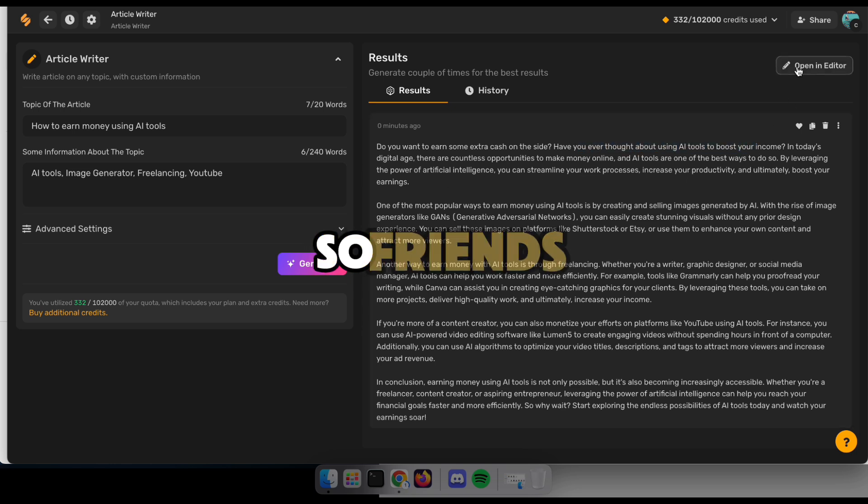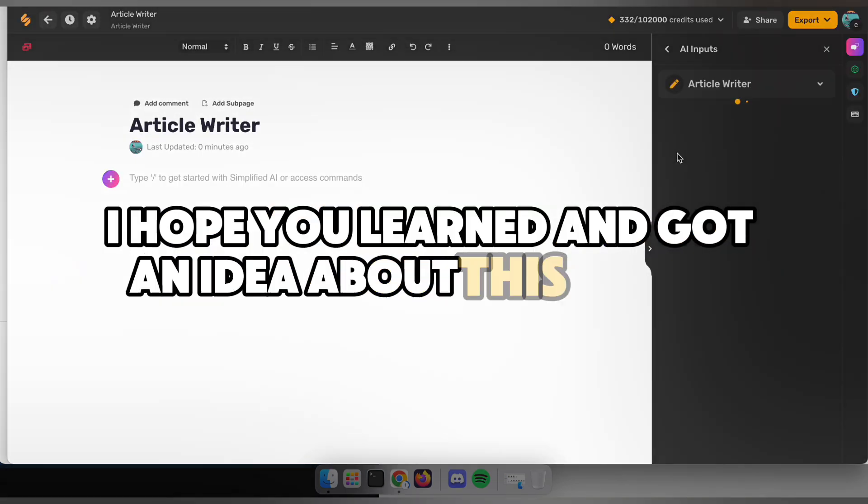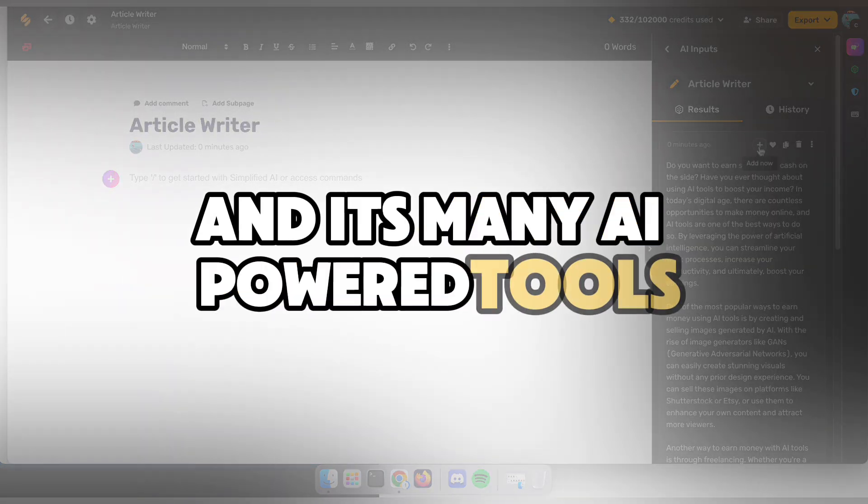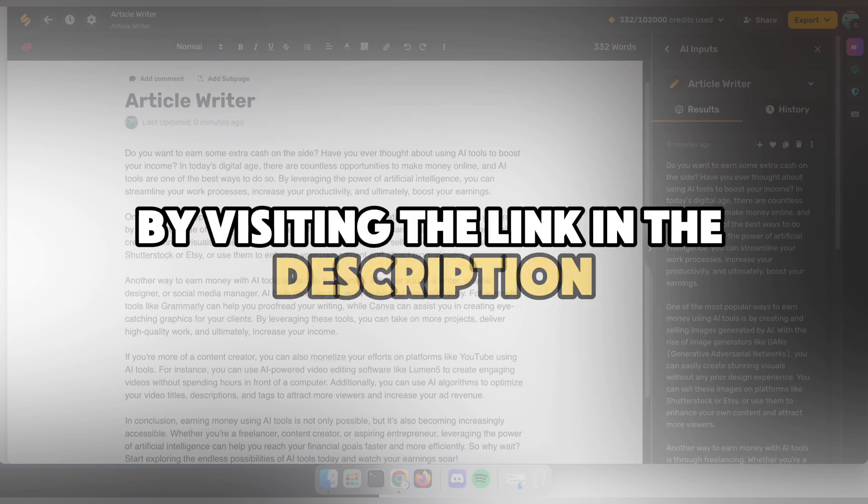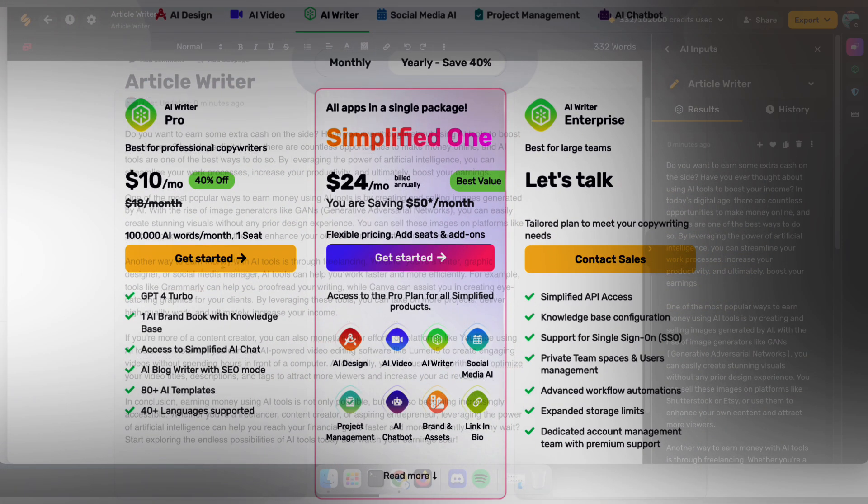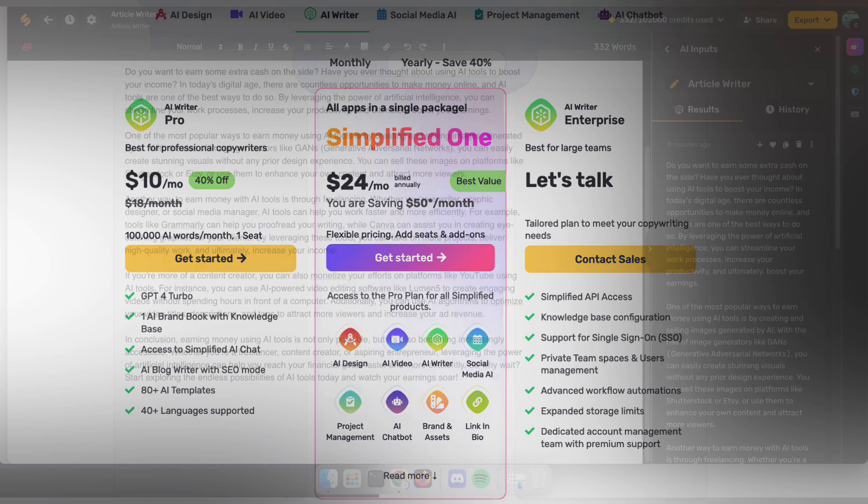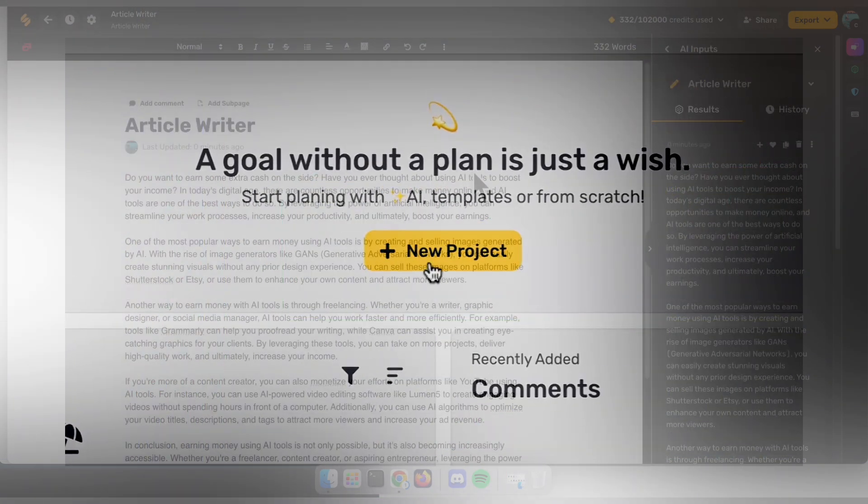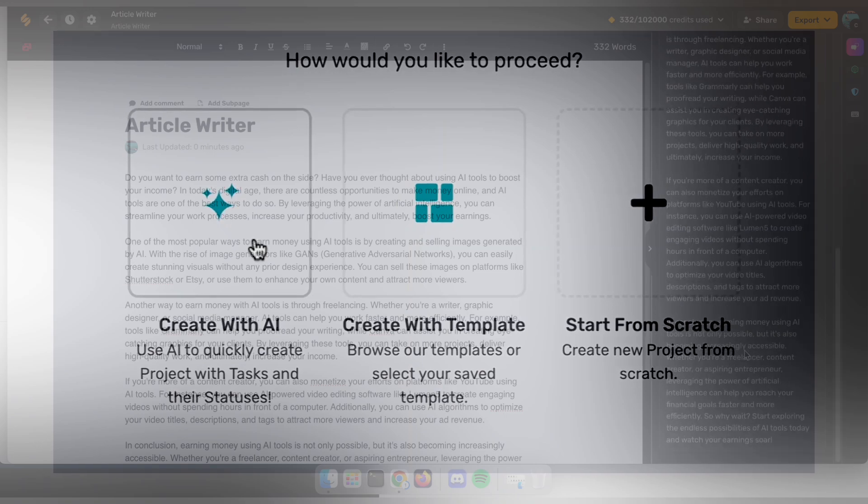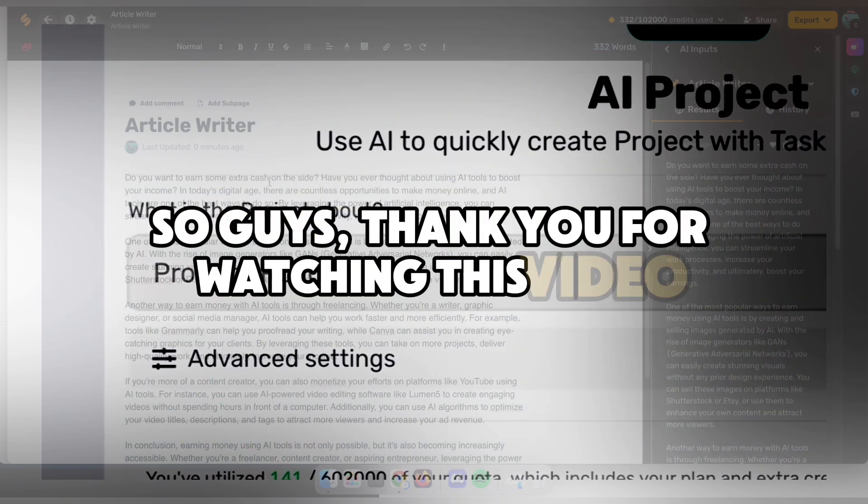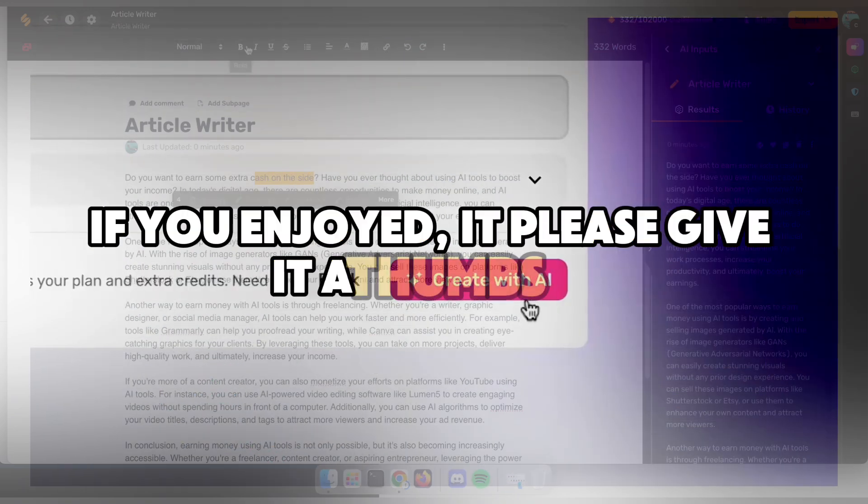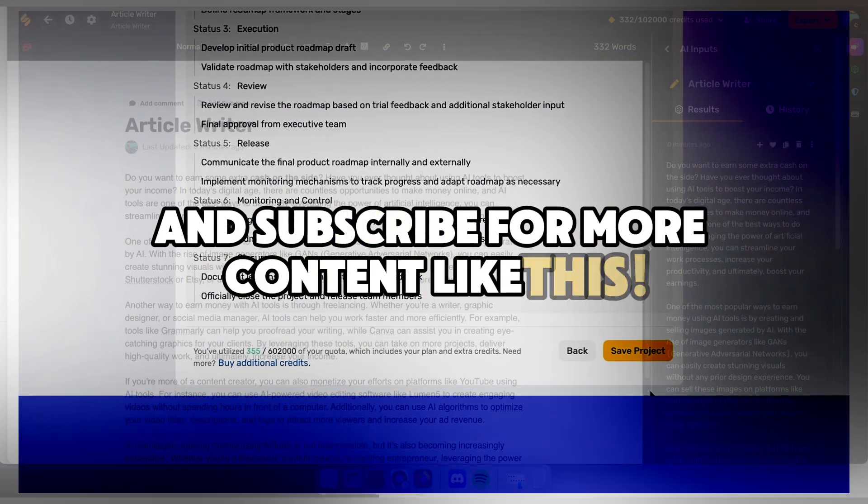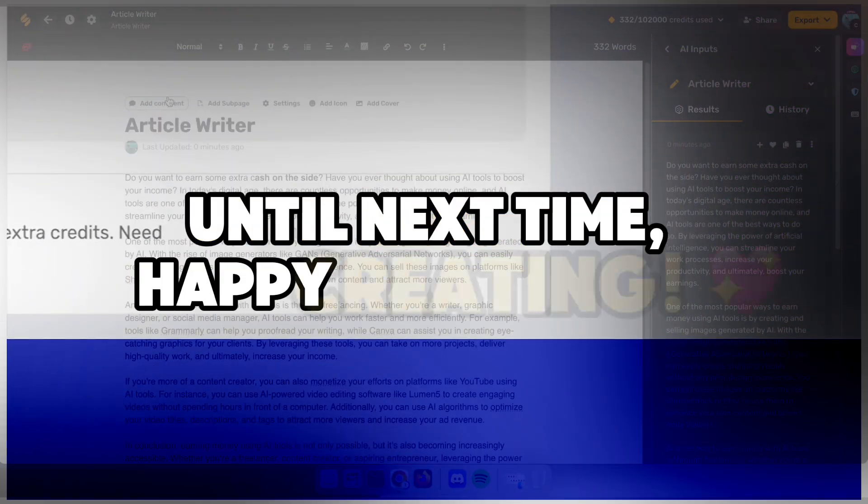So friends, I hope you learned and got an idea about this website and its many AI-powered tools. You can try it for free by visiting the link in the description. For professional use, they offer subscriptions at very affordable prices. And this site is perfect for bloggers, project managers, and many others. Thank you for watching this video. If you enjoyed it, please give it a thumbs up and subscribe for more content like this. Until next time, happy creating.